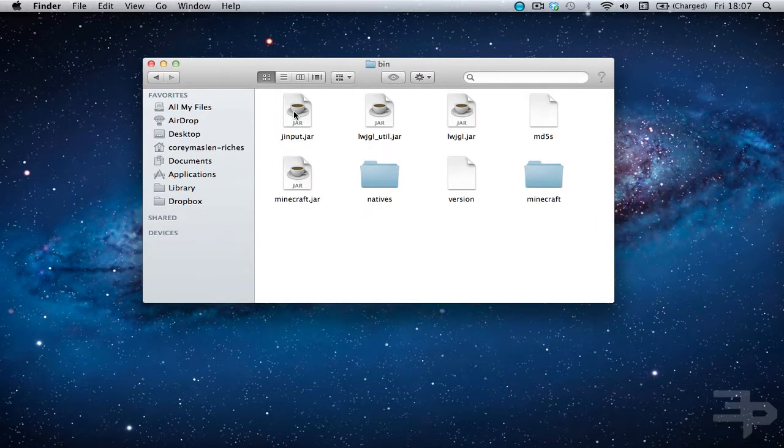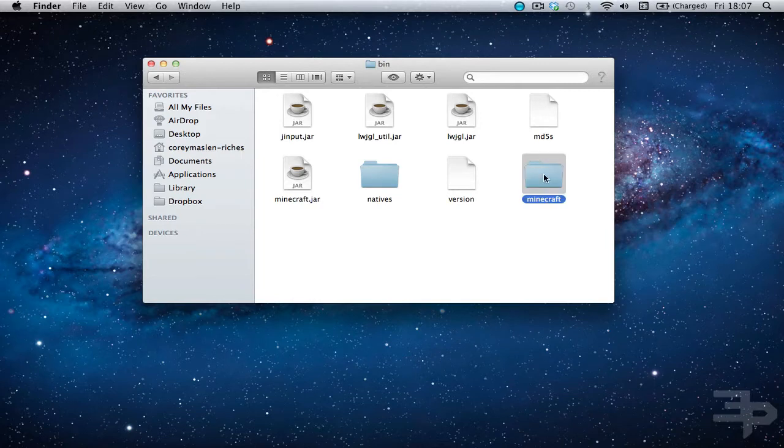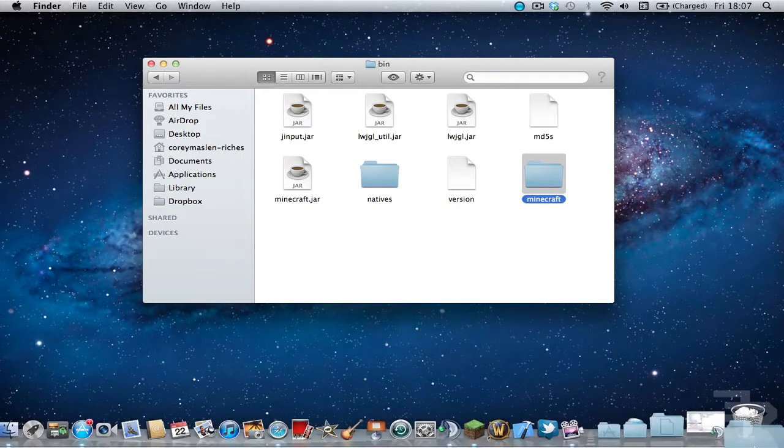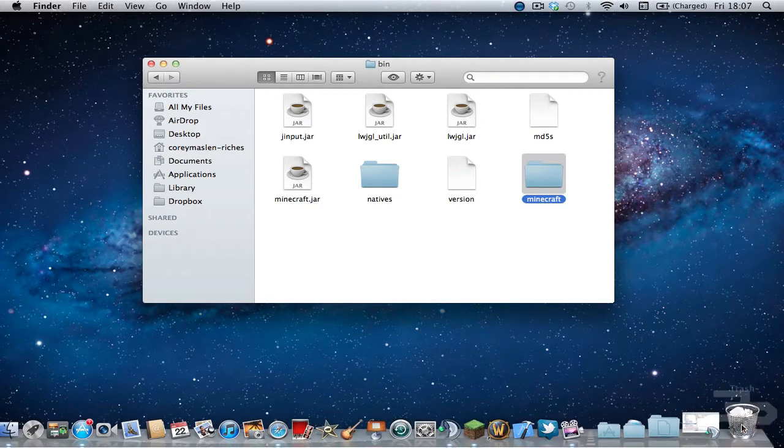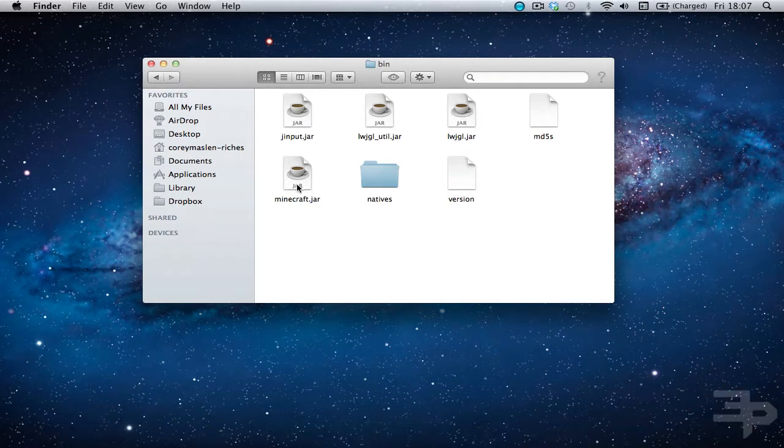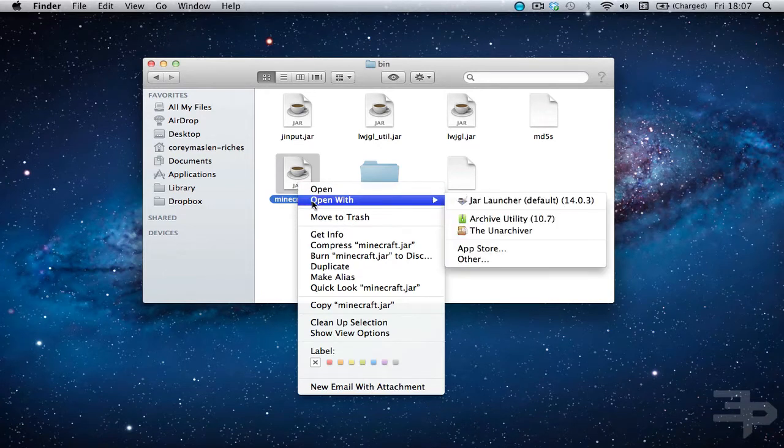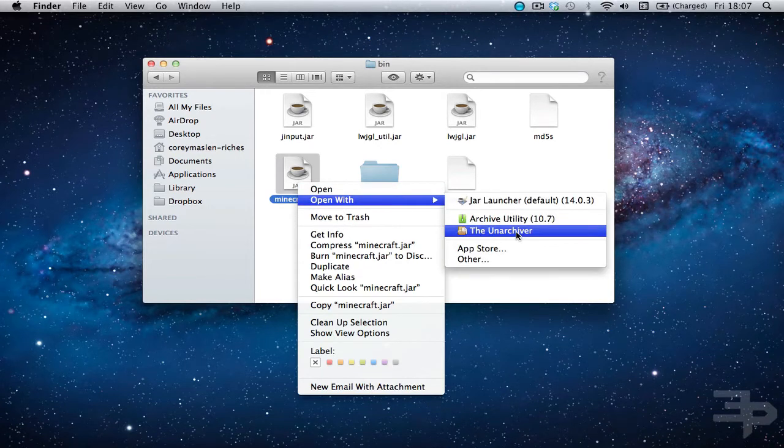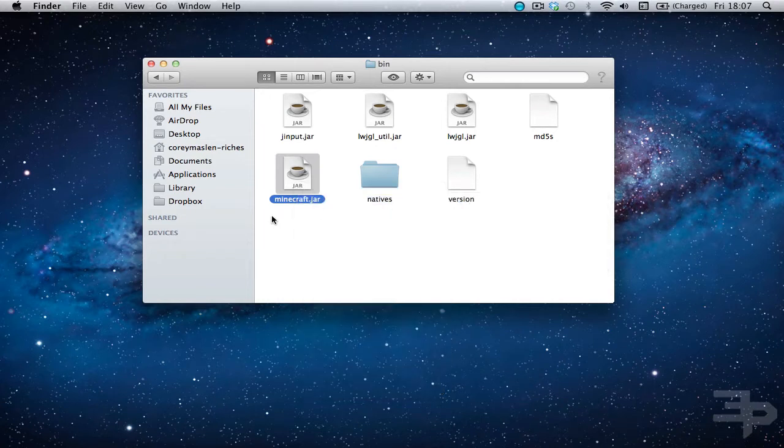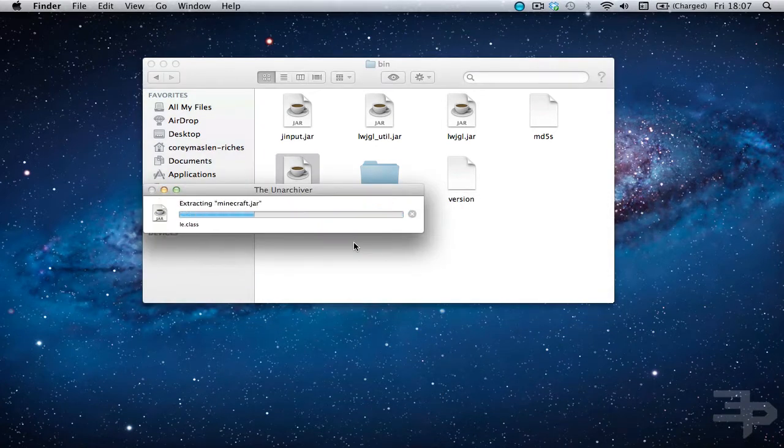First thing we want to do is go into bin. Now I've already done it but I'll do it again just to show. You want to go into your minecraft.jar, you just want to right click on it, open with and I have an unarchiver here.